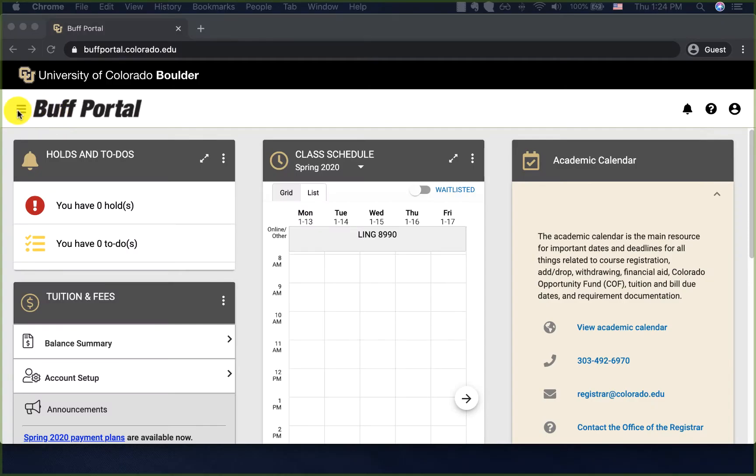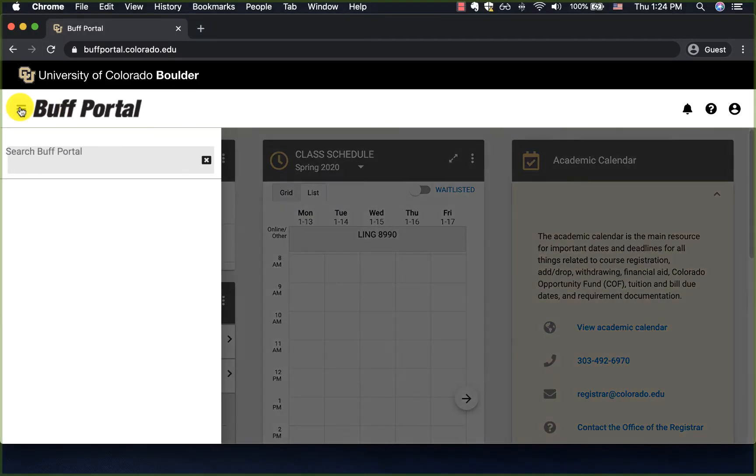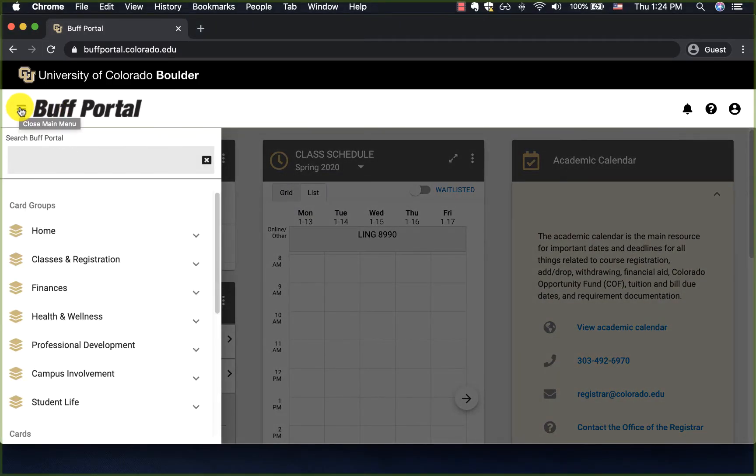In your main menu, in the top left corner, open the menu and let's start typing transcript.